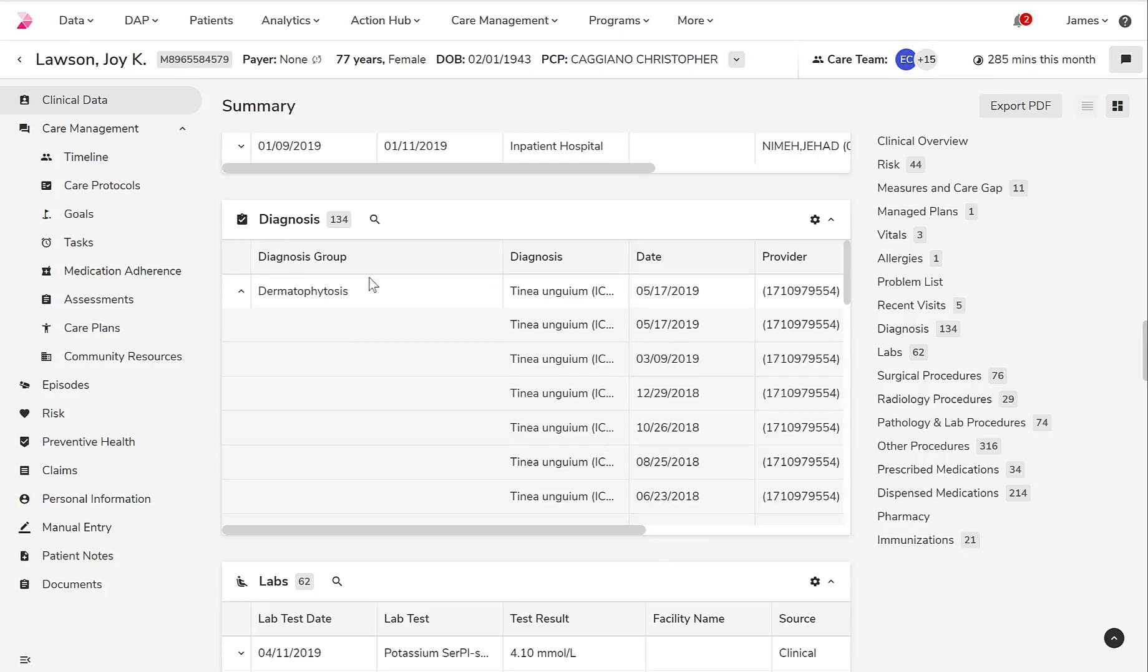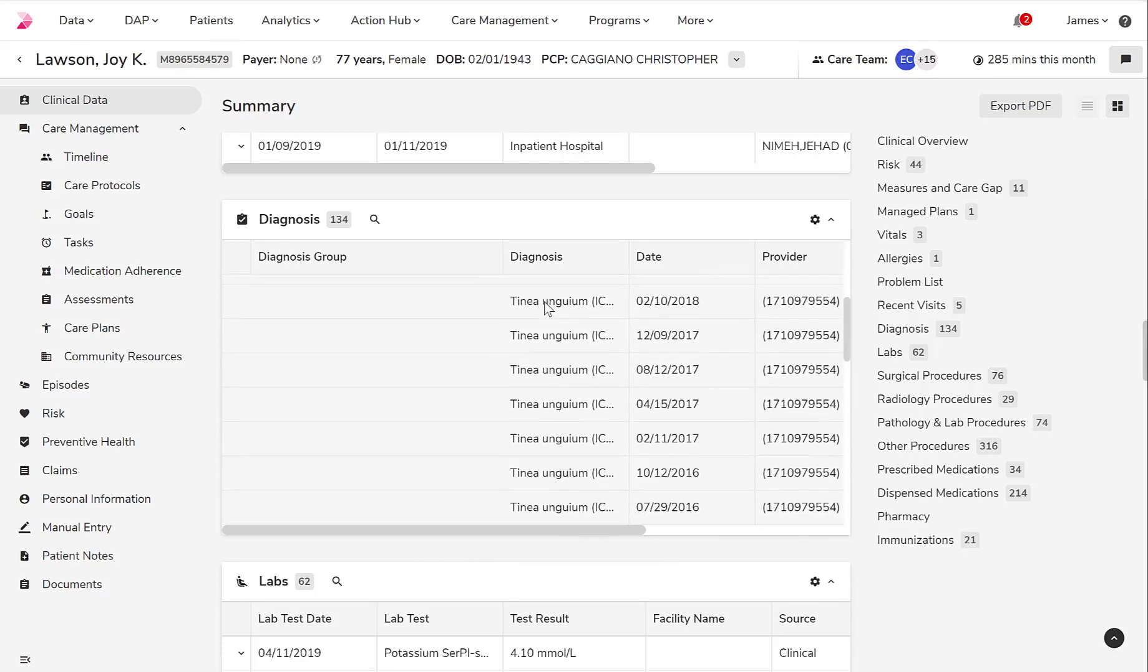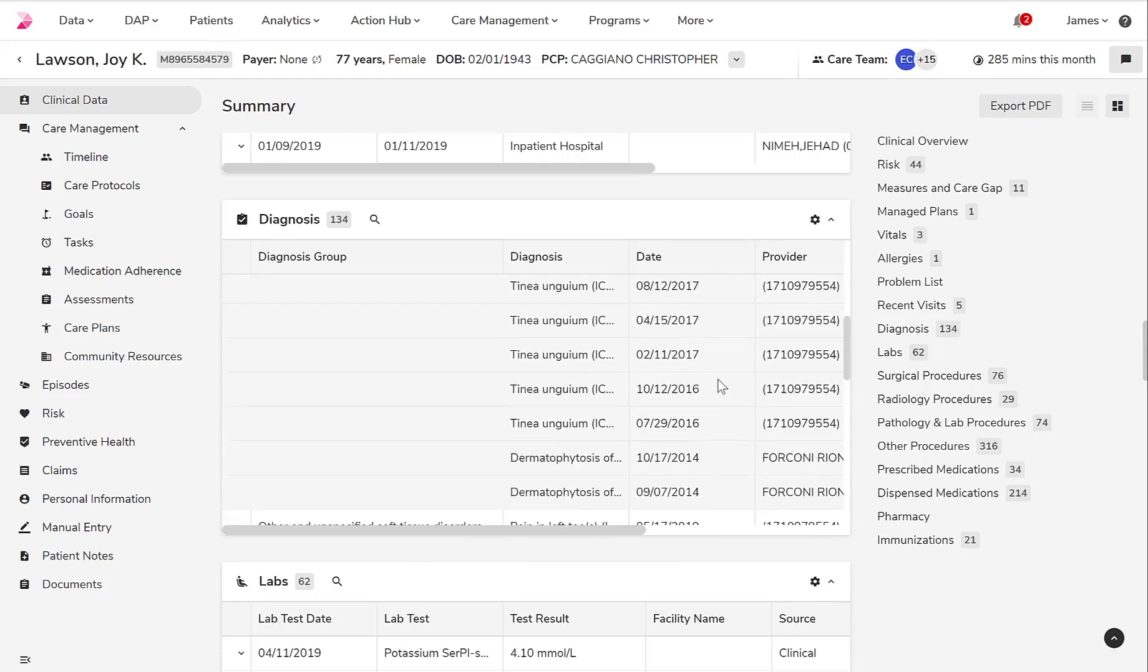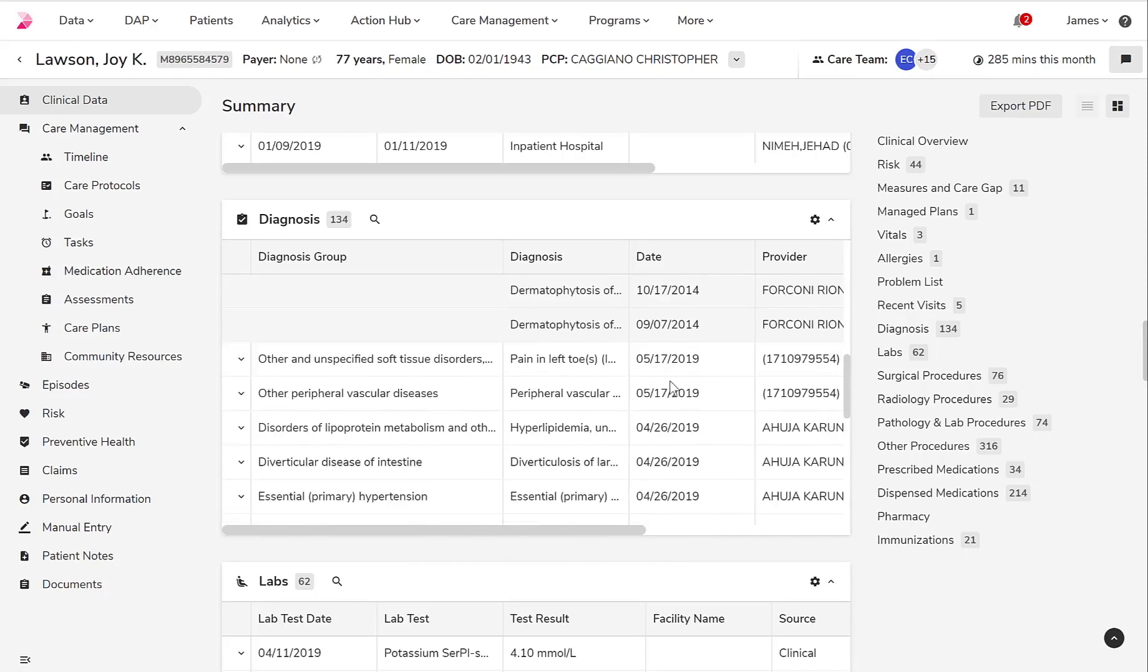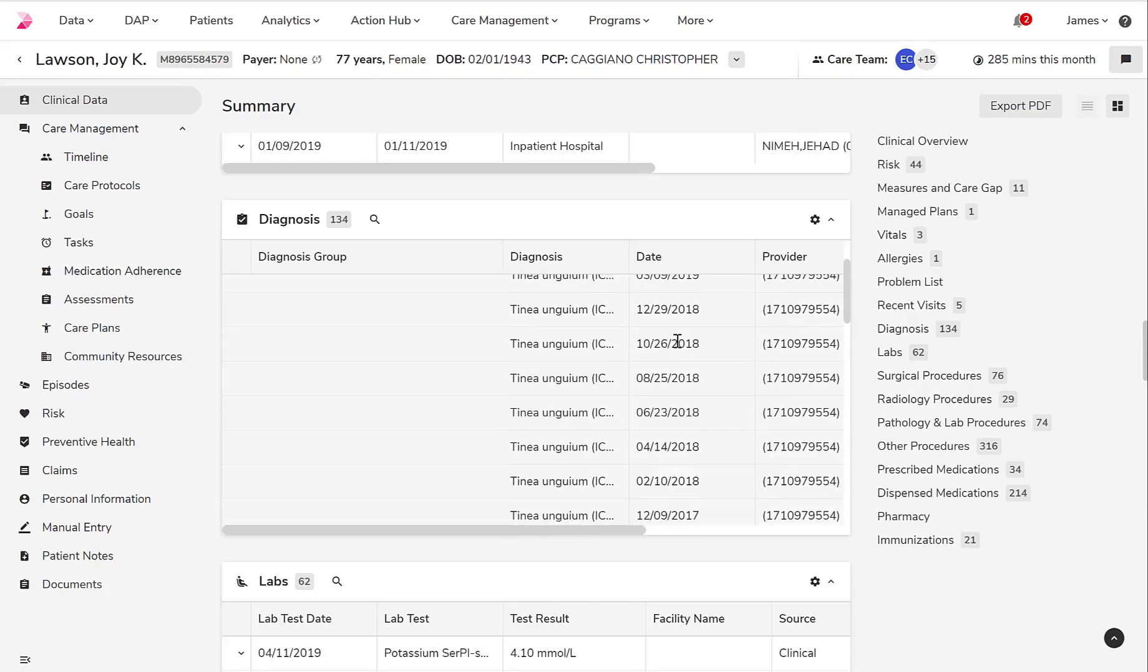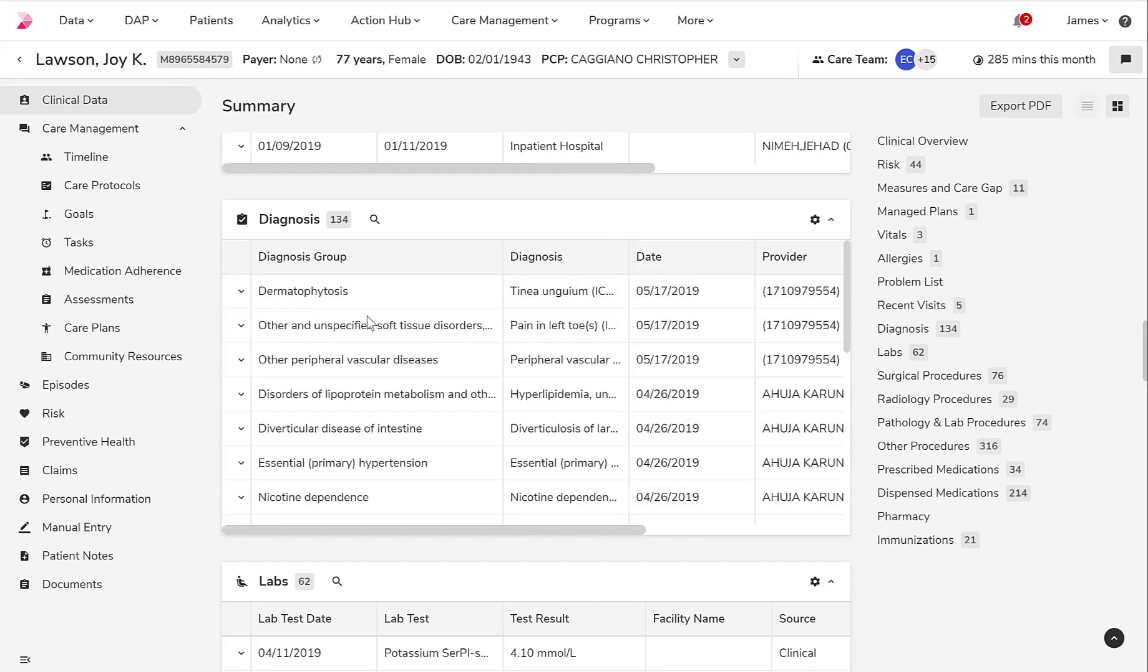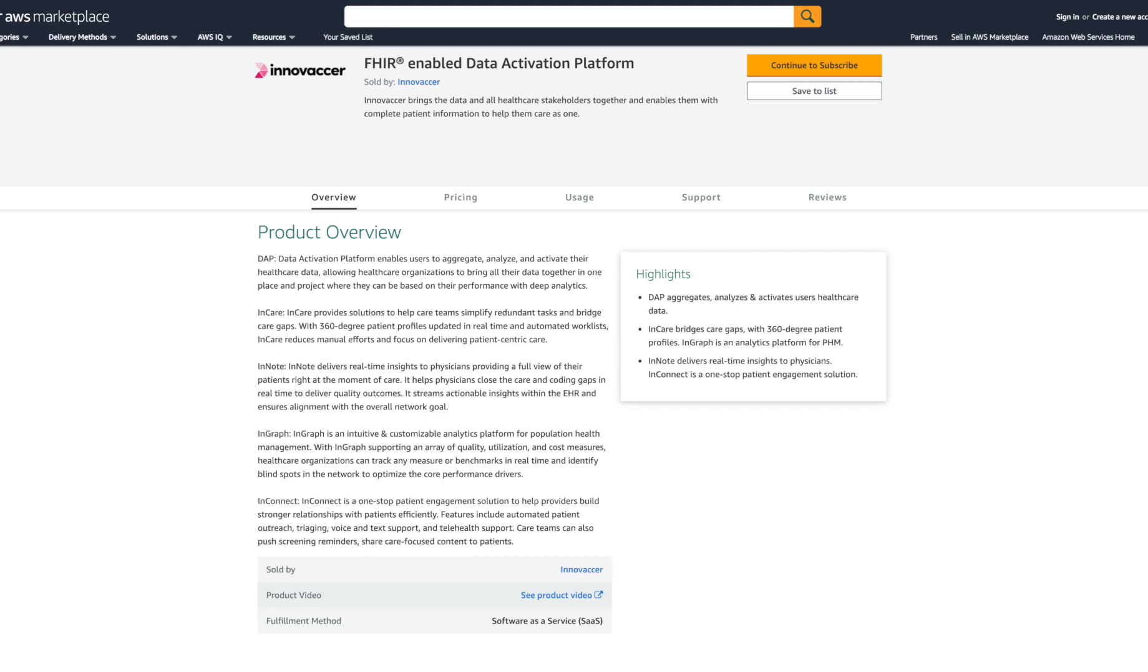In this particular example, we can see that our patient has been diagnosed with the condition numerous times by multiple providers. With Innovaser, the multiple redundant records will be automatically rolled up into a single record to create a longitudinal patient record.